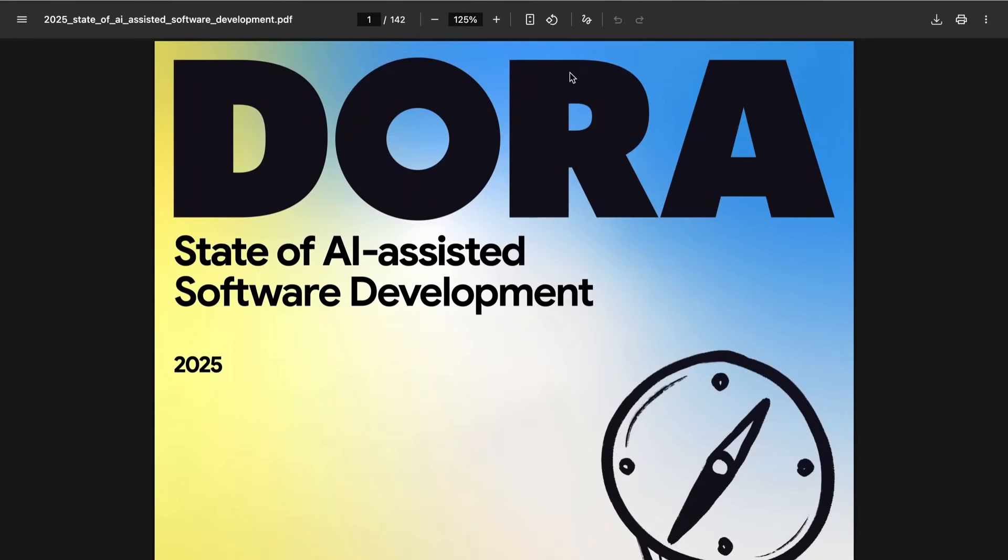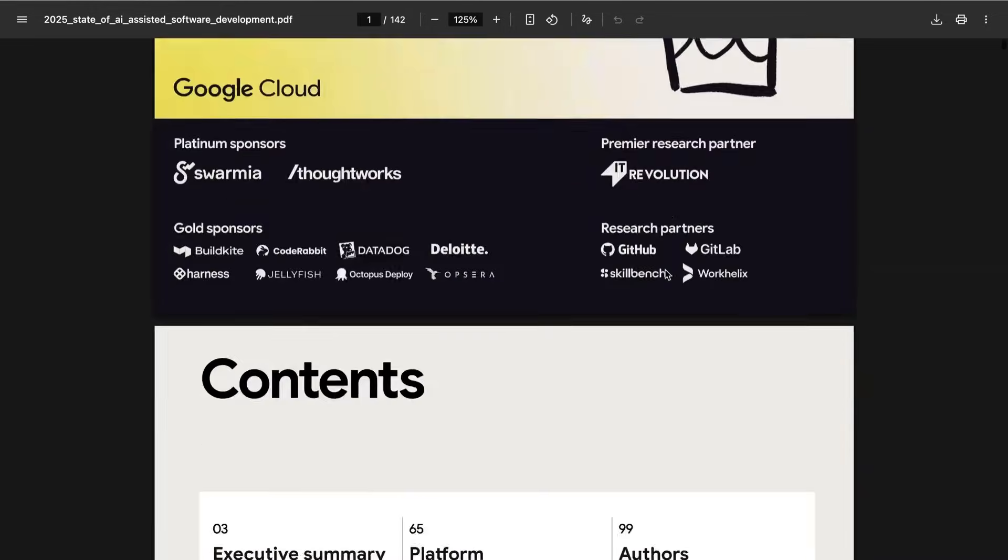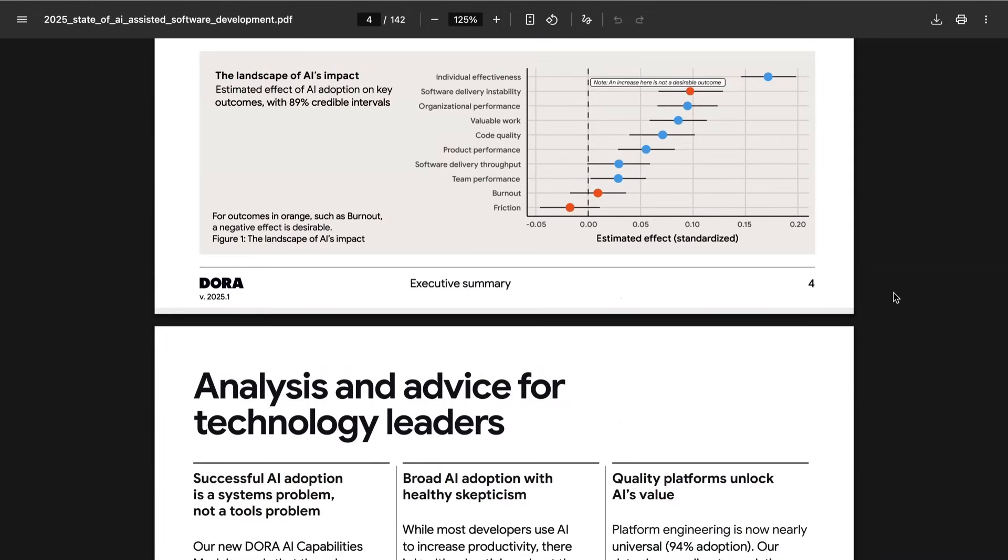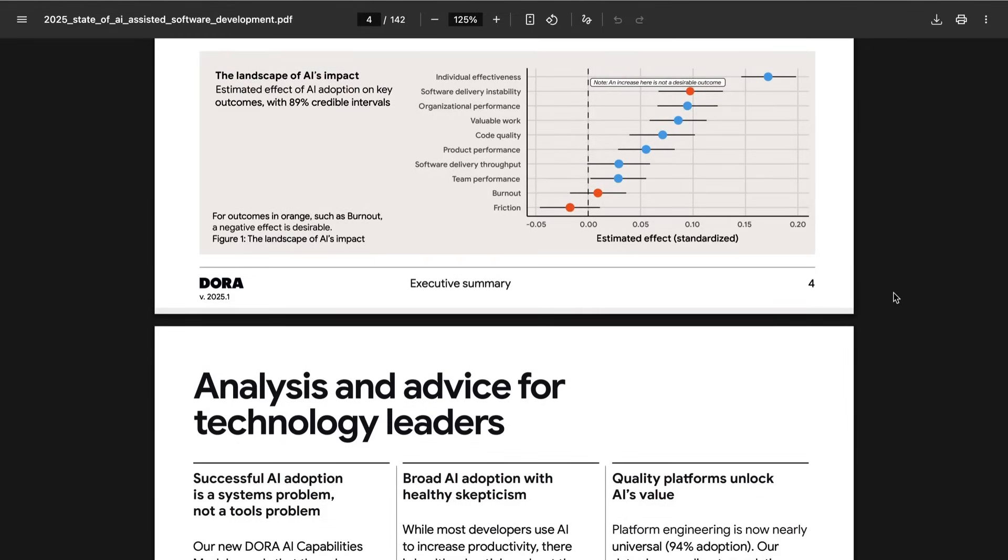So let's dig now a little bit more into some of the other things that DORA found. DORA found meaningful increases in individual effectiveness, organizational performance, valuable work, code quality, product performance, software delivery throughput, and team performance. Interestingly, given how much some people have thought that maybe one of AI's benefits would be to reduce work strain, burnout remains around the same as it did in a non-AI context.